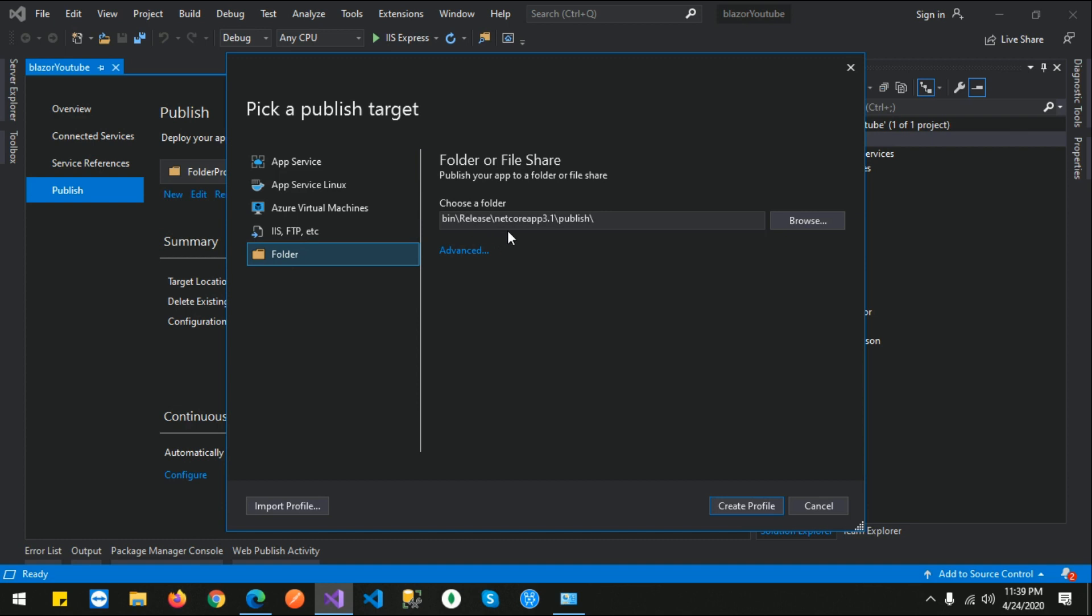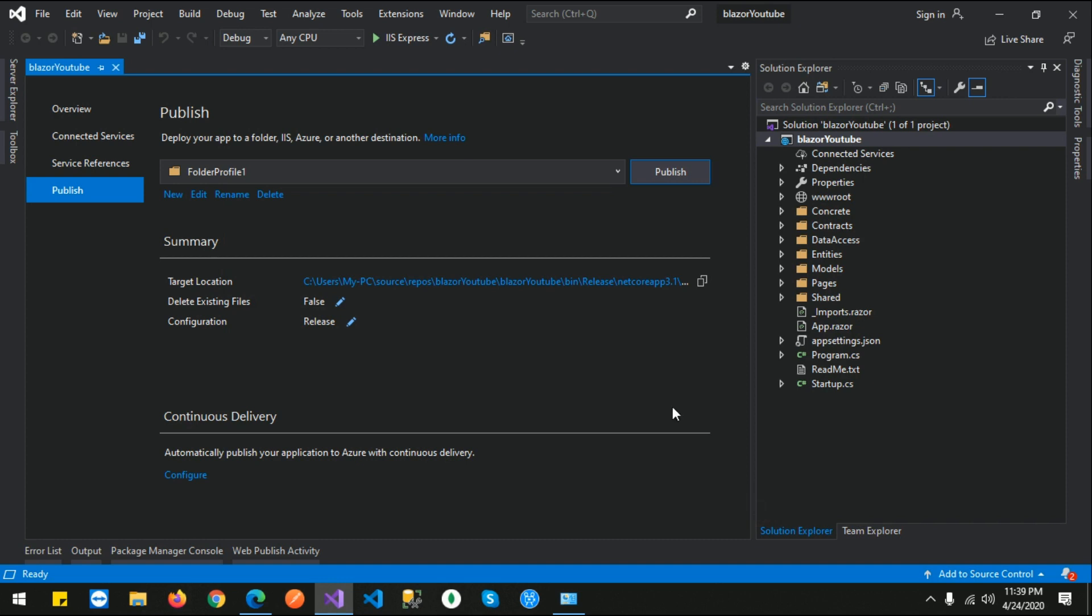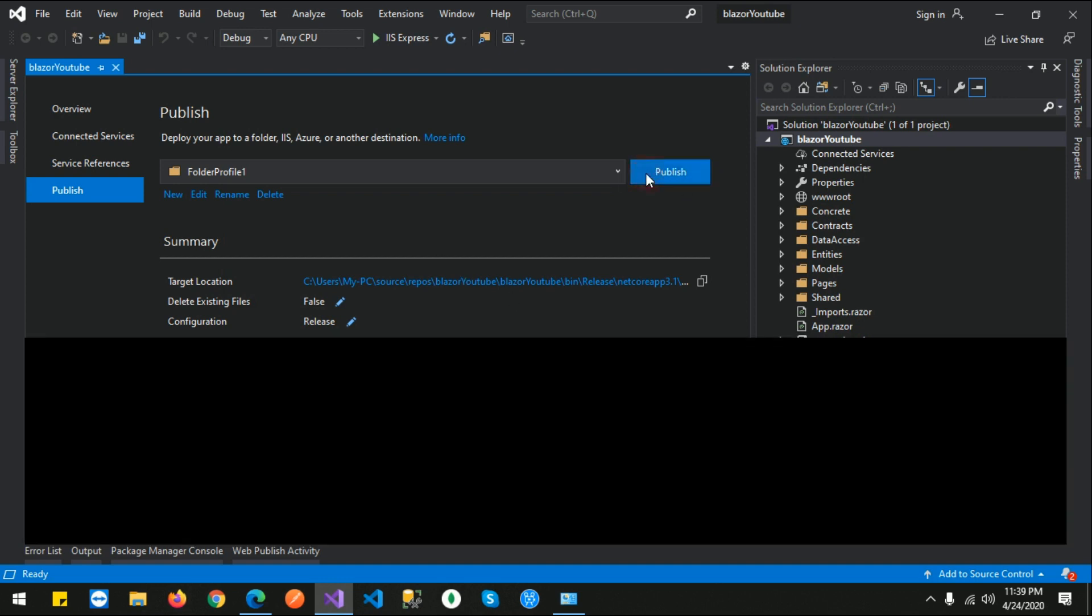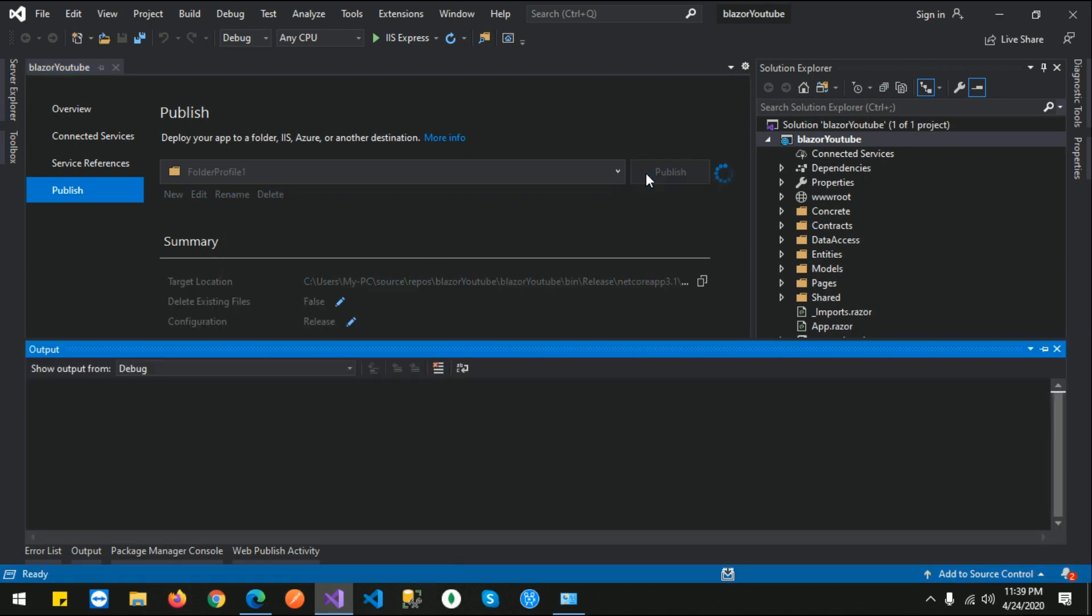I am going to use this default path, which is the bin folder path. Just click 'Create Profile' and then click on Publish. Let's wait for this publish method to finish.